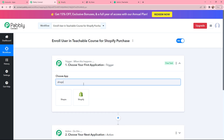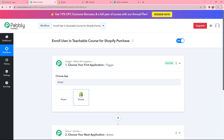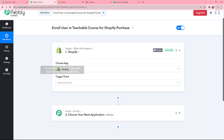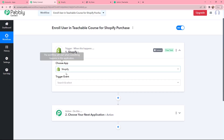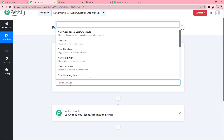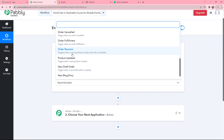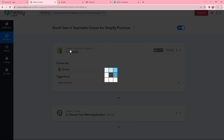I will be searching for Shopify and here it is. After selecting the trigger application, moving on to the trigger event — the trigger event will be Order Payment. This means this trigger will start working whenever a new purchase is made or an order is initiated. So I am selecting it.